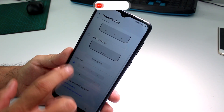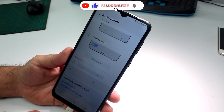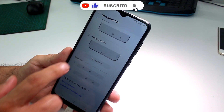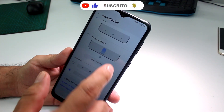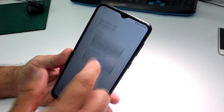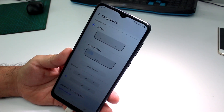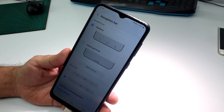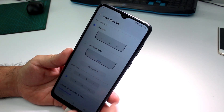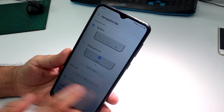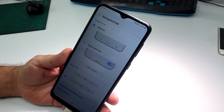Here you can see Button Order — you can have it one way or another. You can choose the first arrangement, the second arrangement, or you can use navigation gestures instead. Comment below which you prefer: navigation gestures, or the three buttons at the bottom of your phone.